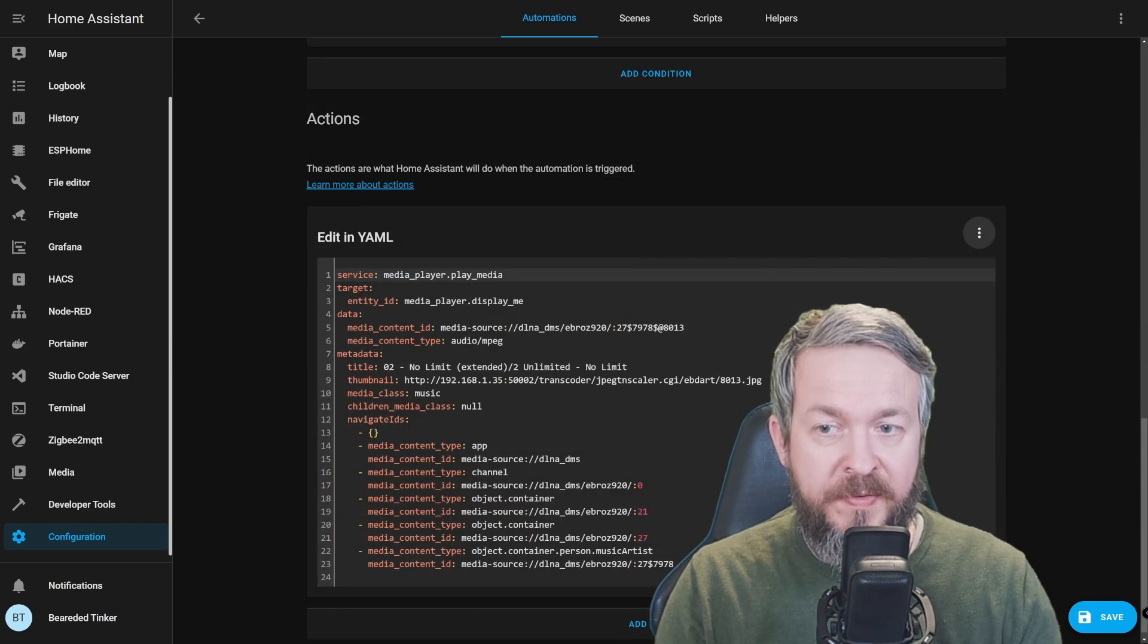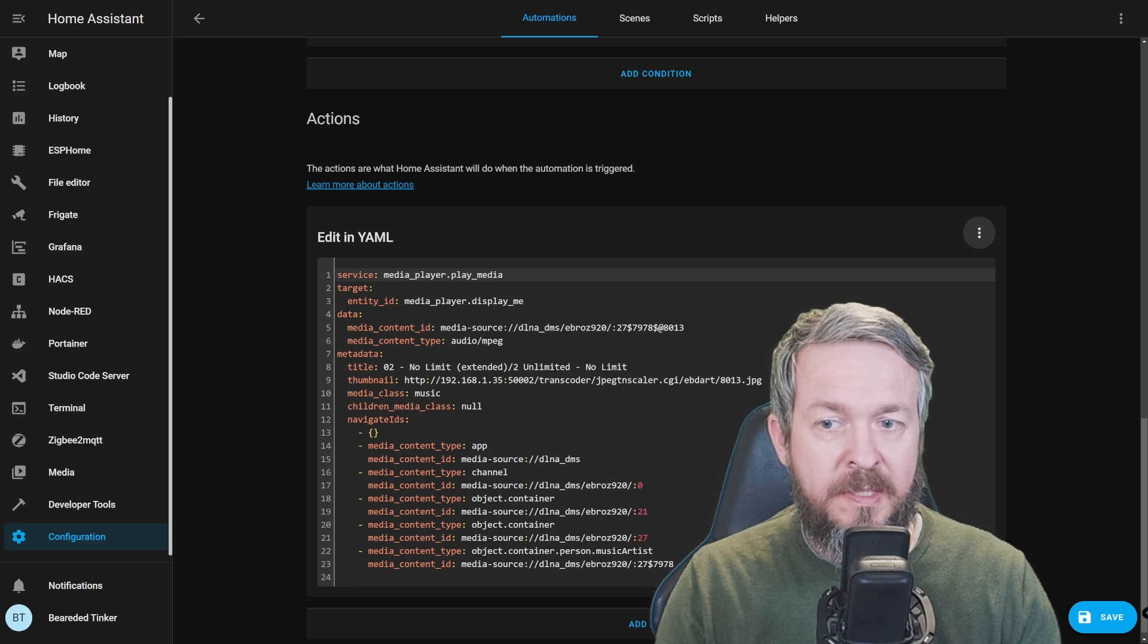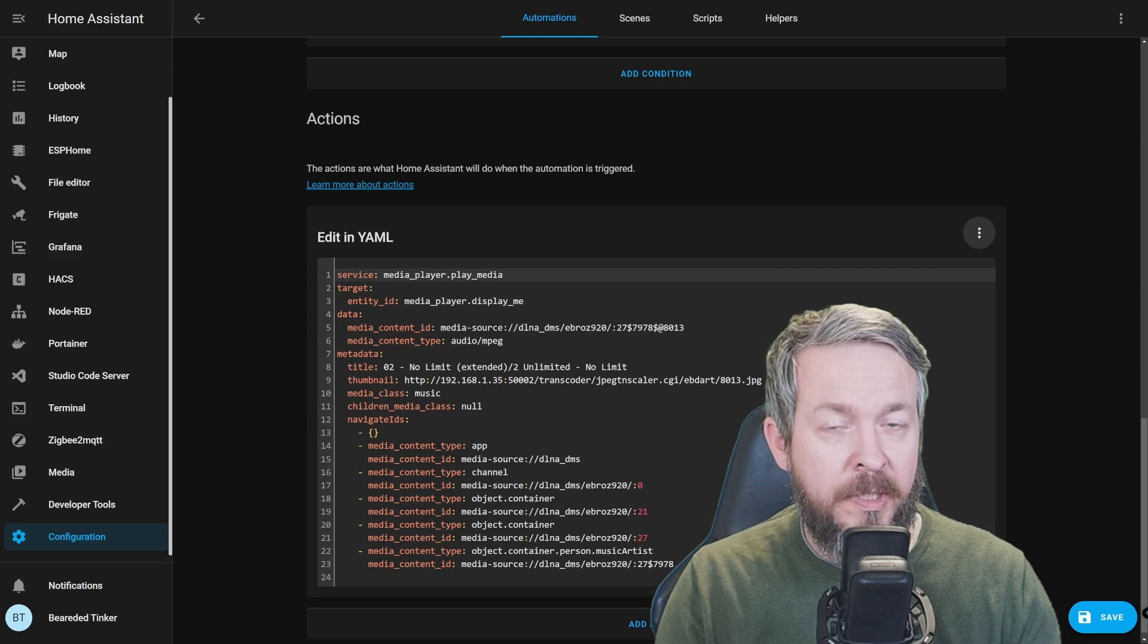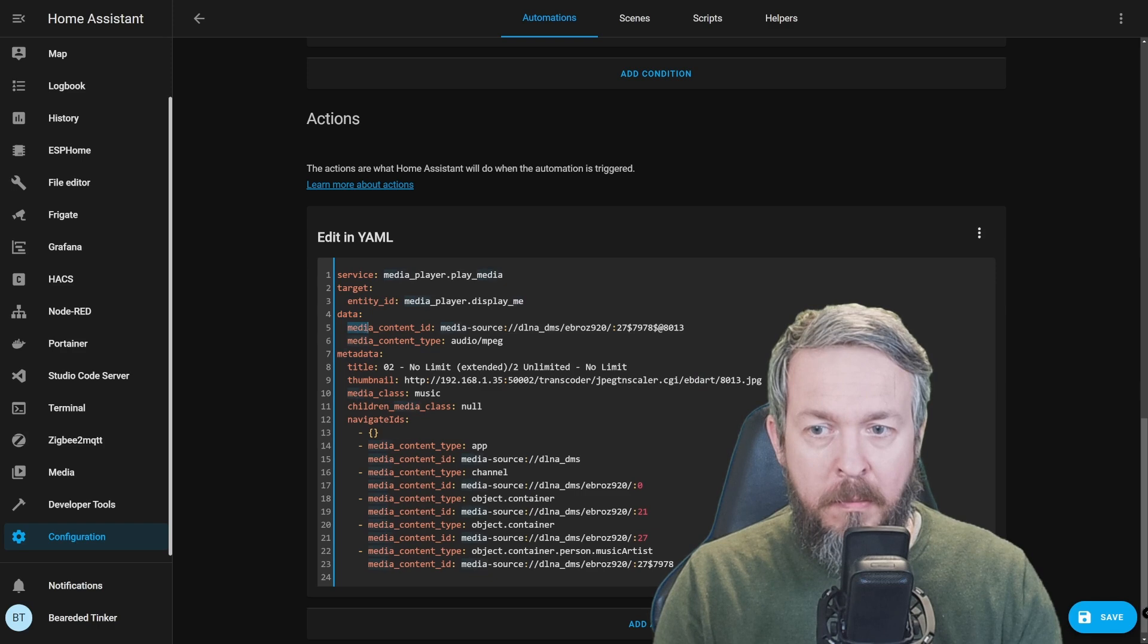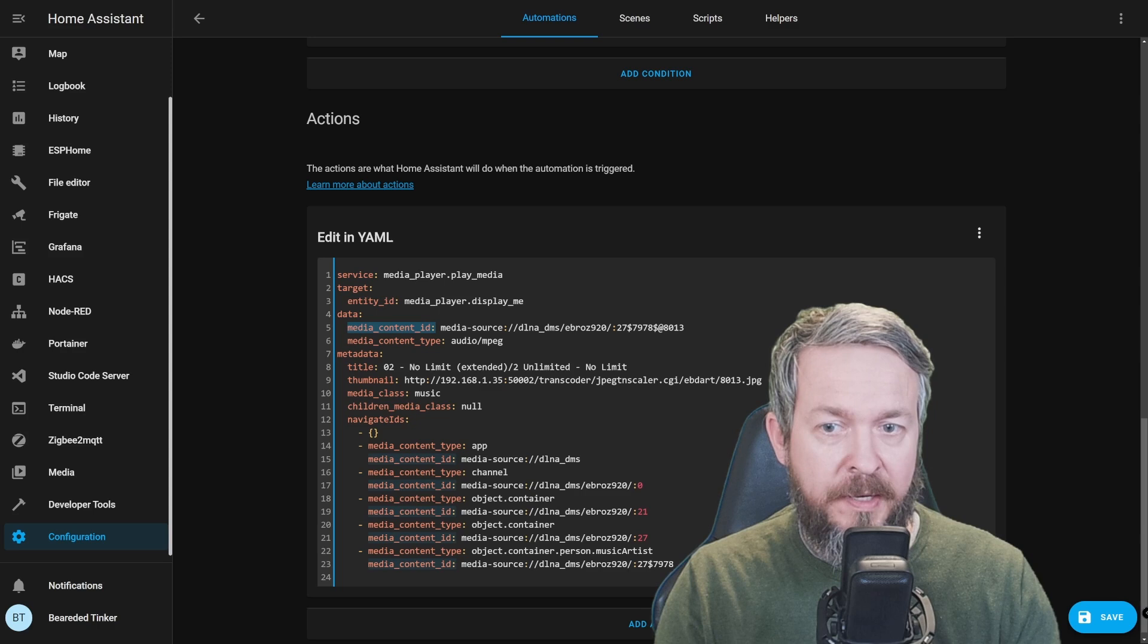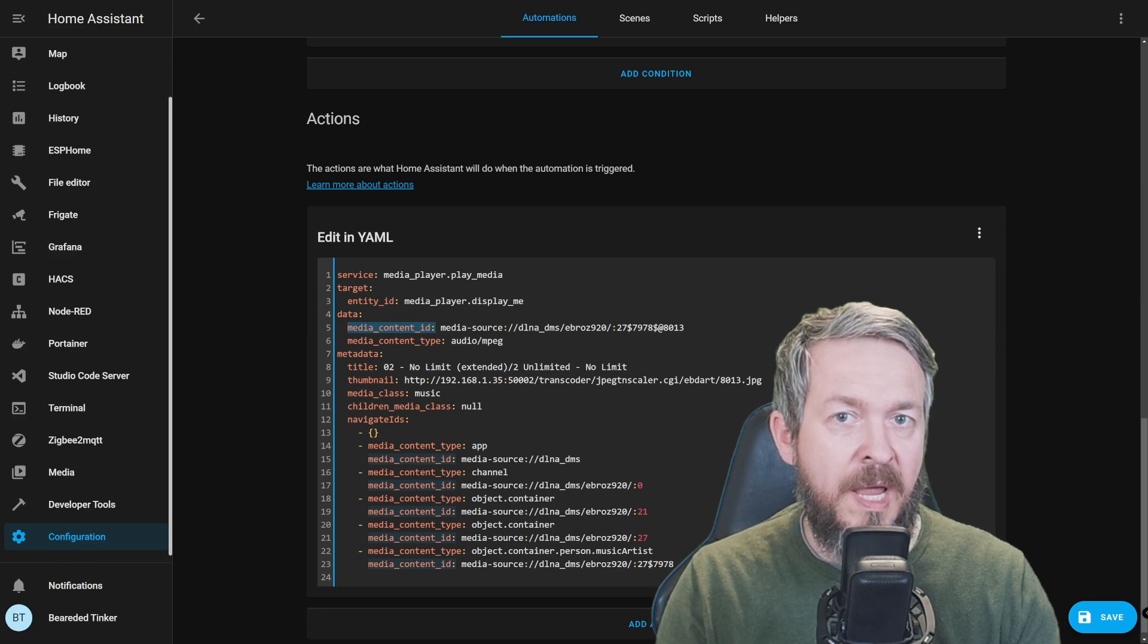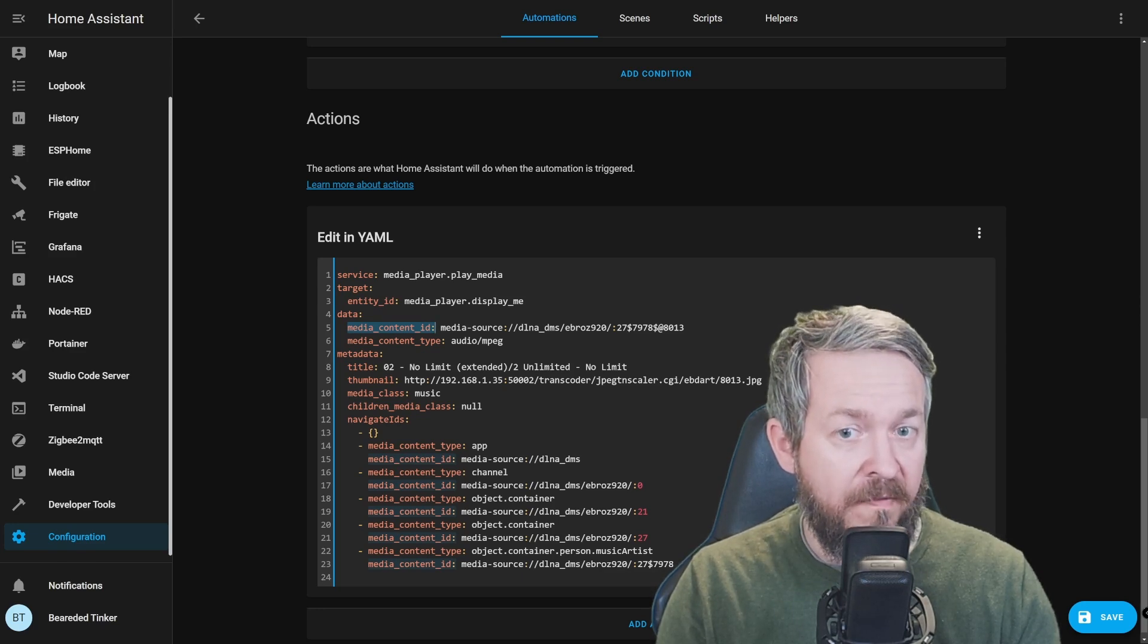We have service MediaPlayer.PlayMedia. We have target, this is the entity ID, MediaPlayer.DisplayMe, that we selected, and then we have mandatory and non-mandatory fields. For mandatory fields, we have data, MediaContentID, which is the media source, with the path, this is DLNA_DMS, slash, name of my device, this is the mDNS name of the device, and then the file identifier itself.